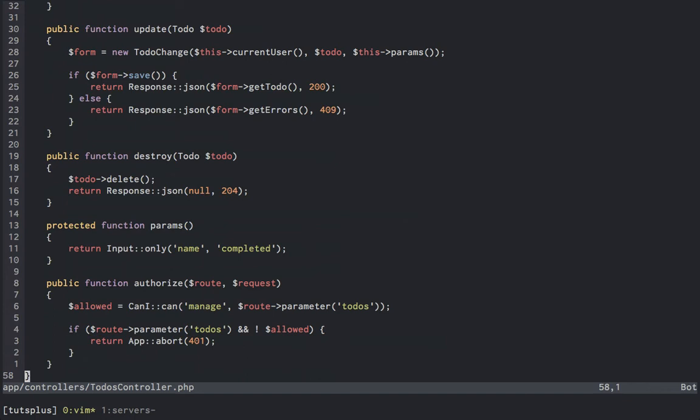Now before we hop back out to the routes file, take note that update and destroy take a todo as an argument by default, and this will magically be the todo that we need to work on.